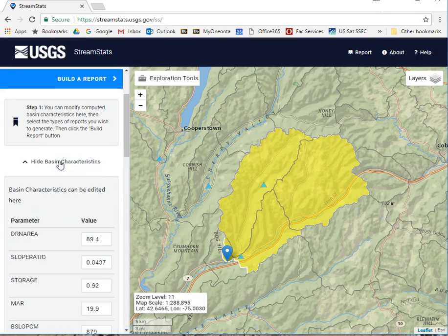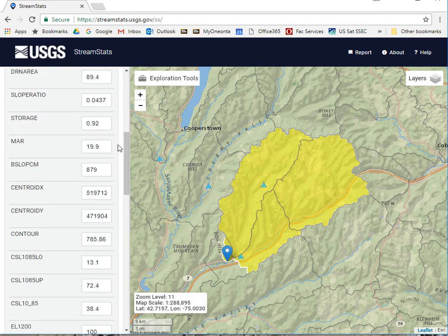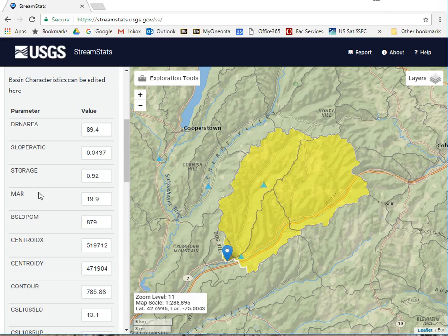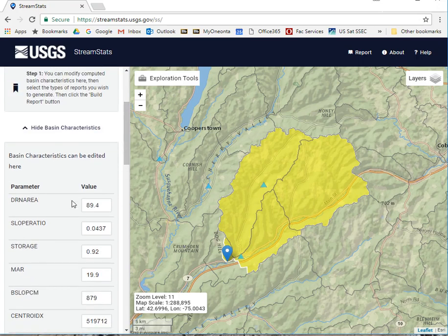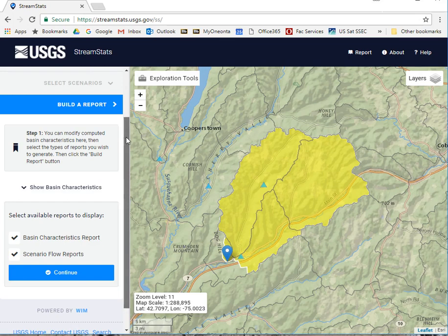You can show the basin characteristics here. It will give you the parameters, which can be kind of hard to interpret, but in the actual document that it creates it will tell you what these are. This one right here is of interest for water budgets because it's the mean annual runoff for a watershed. It gives us the drainage area, which is the entire area in square miles — all very important aspects of our watershed.